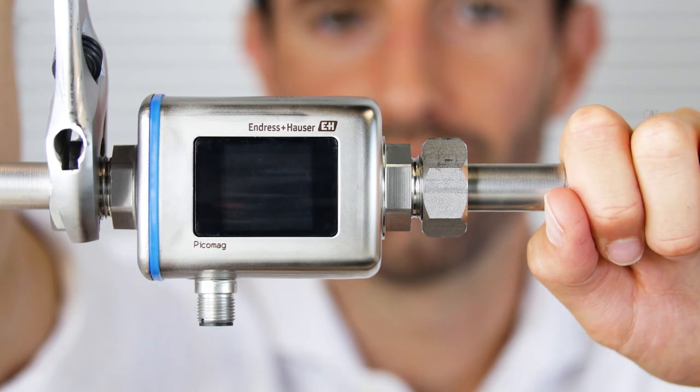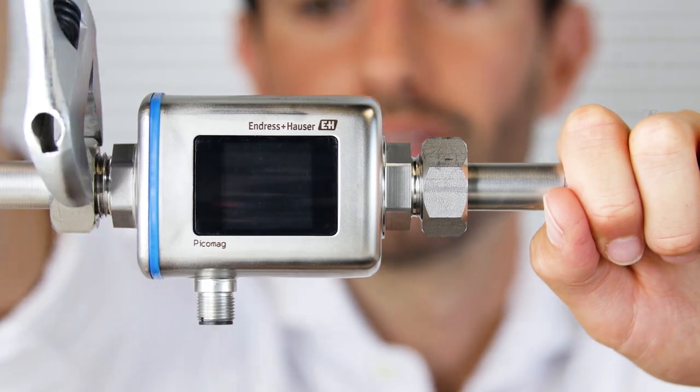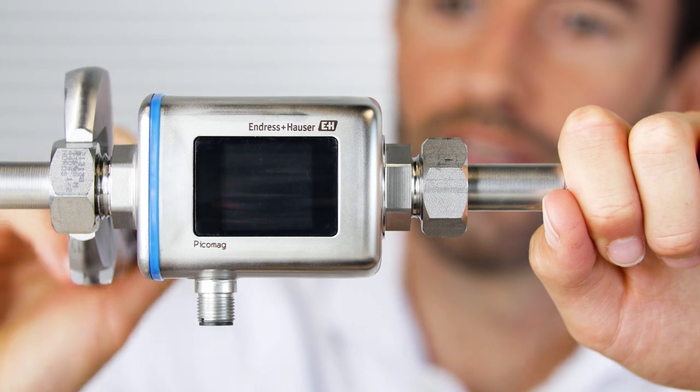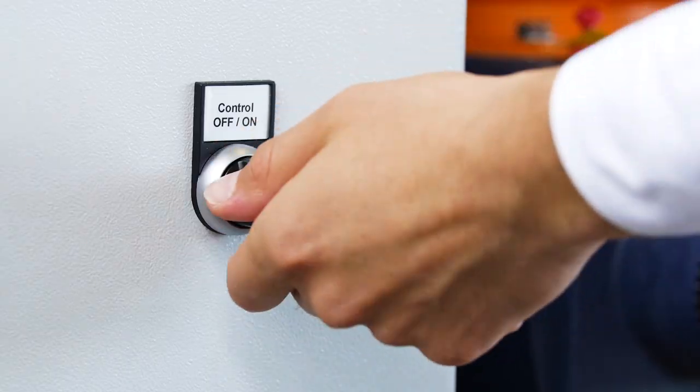And that is already the end of PicoMag's initial commissioning. Now you can either install the device into your piping or if already installed you can simply start measuring.